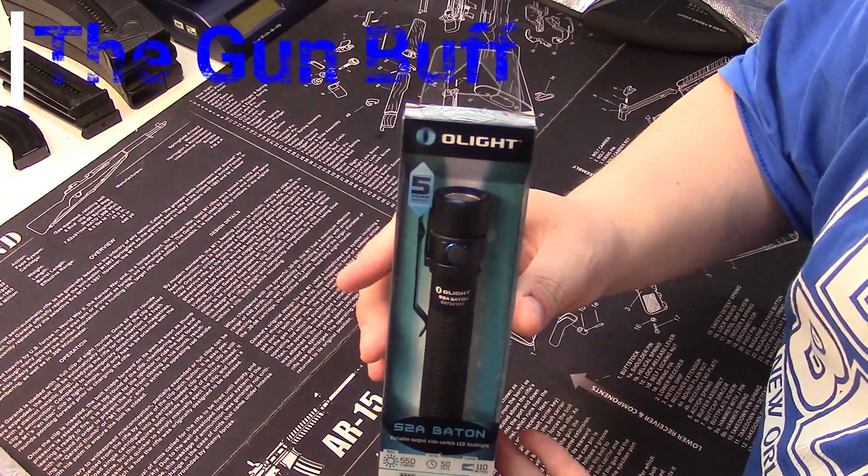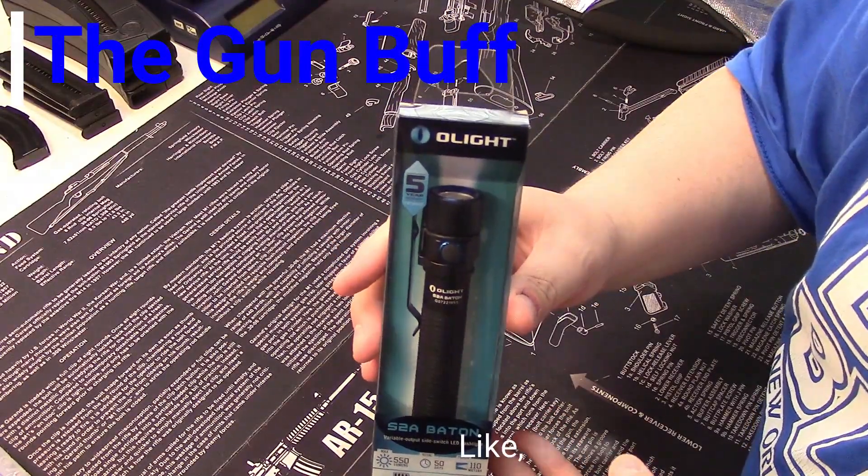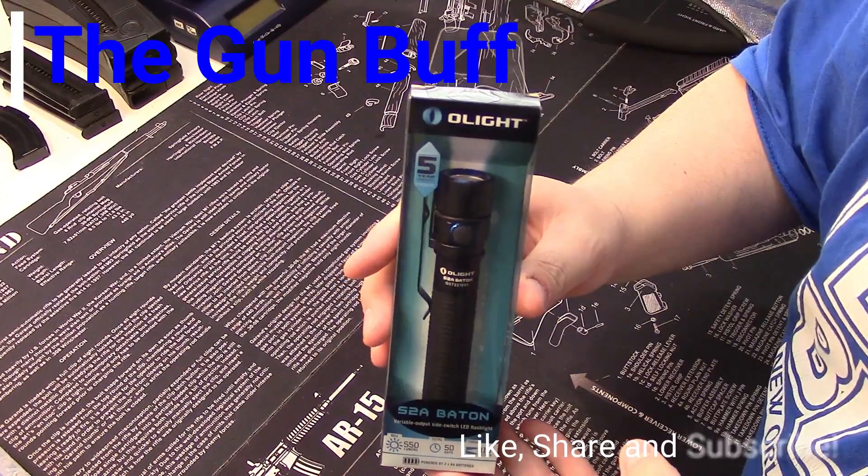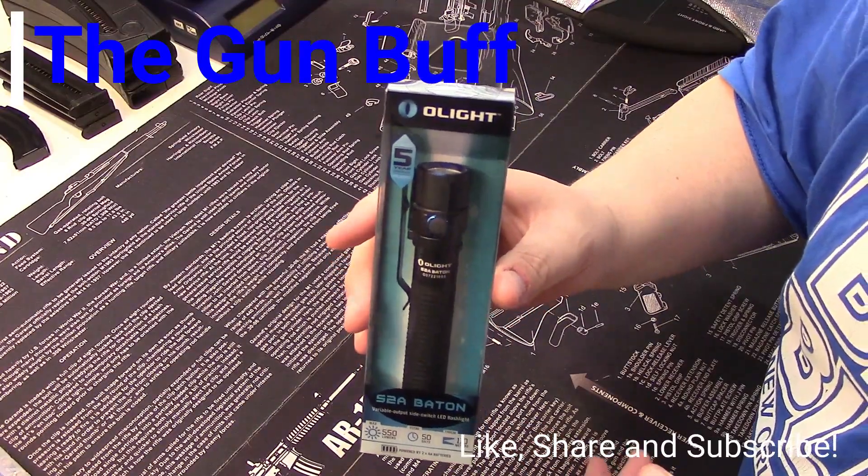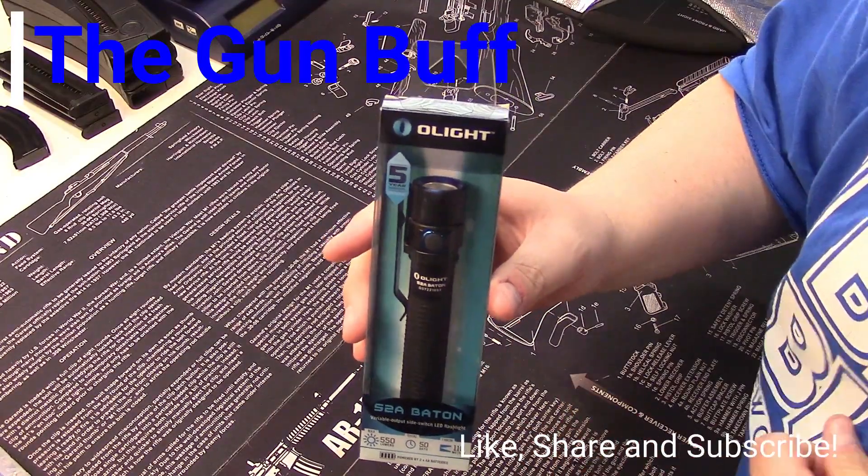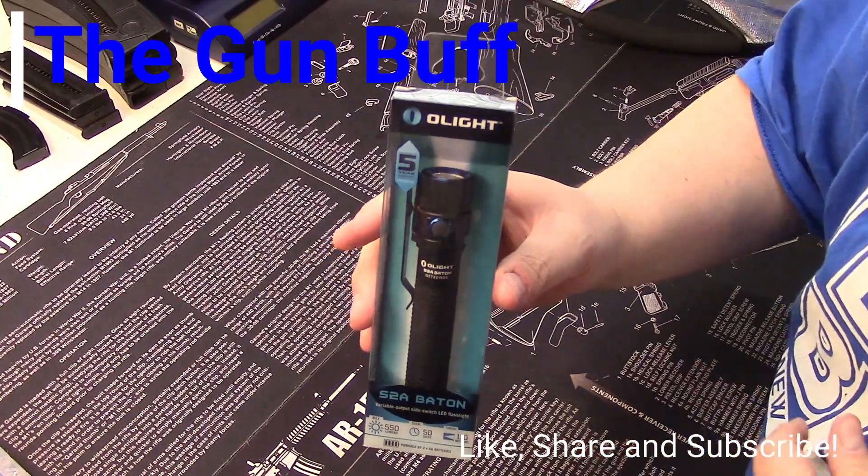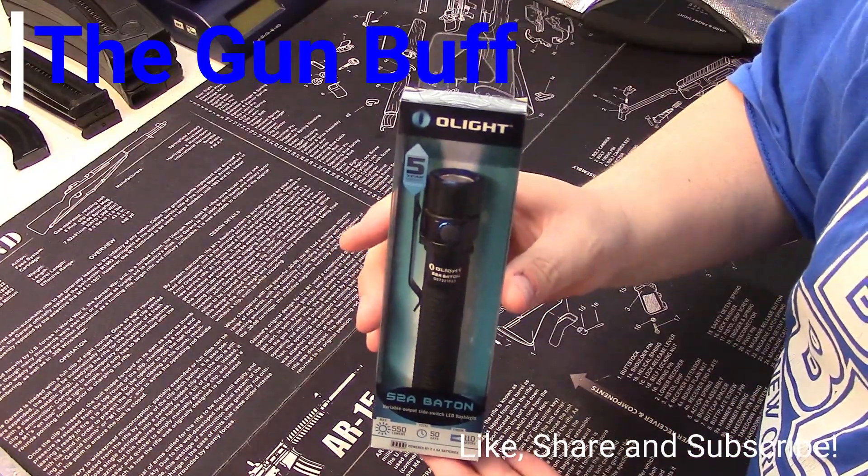Okay guys, so today we're going to take a look at the Olight S2A Baton flashlight. A viewer sent this in and wanted to know what I thought about it, so I thought I would give you my impressions.